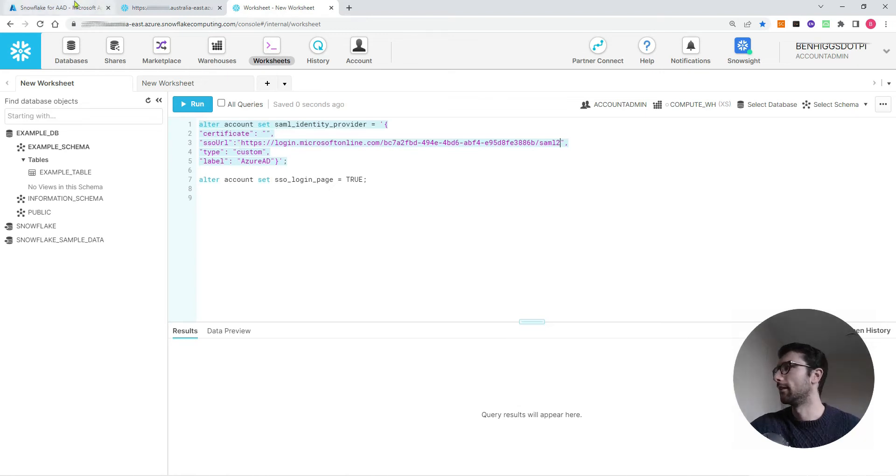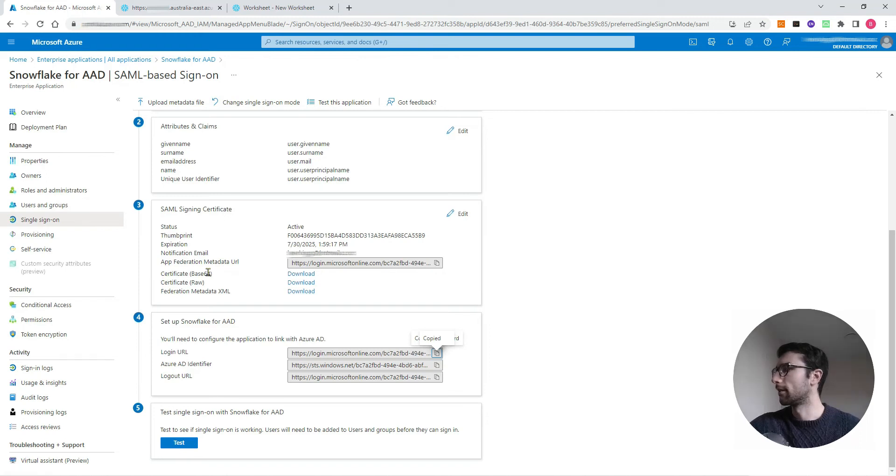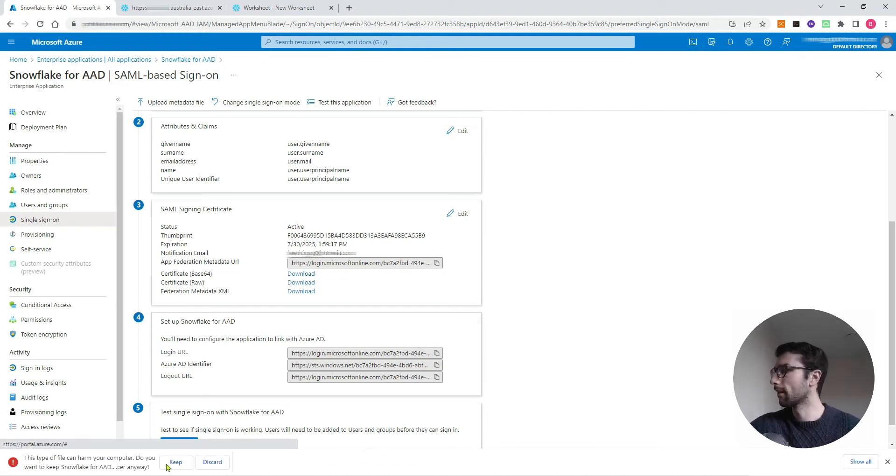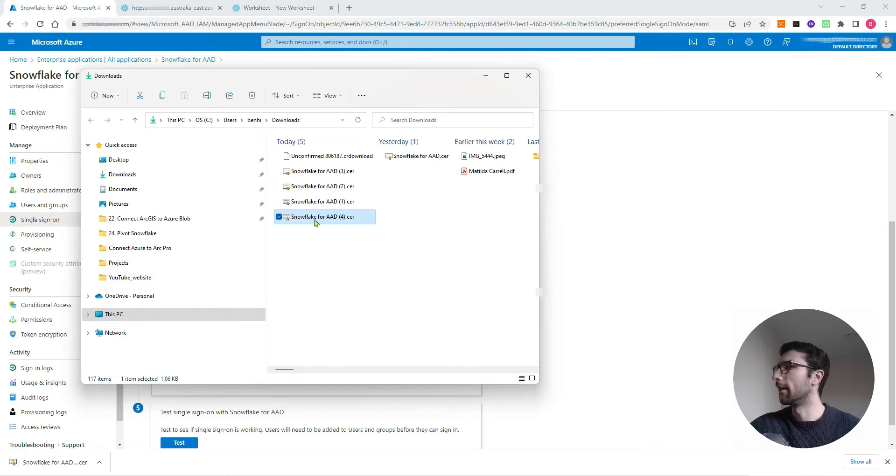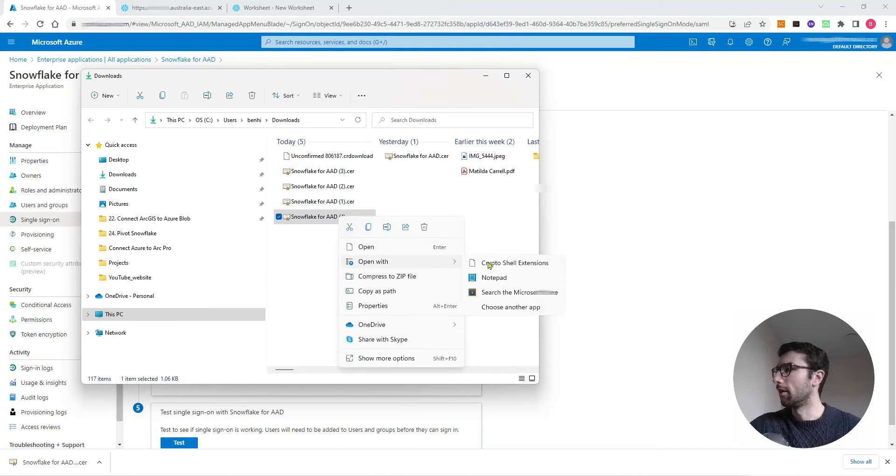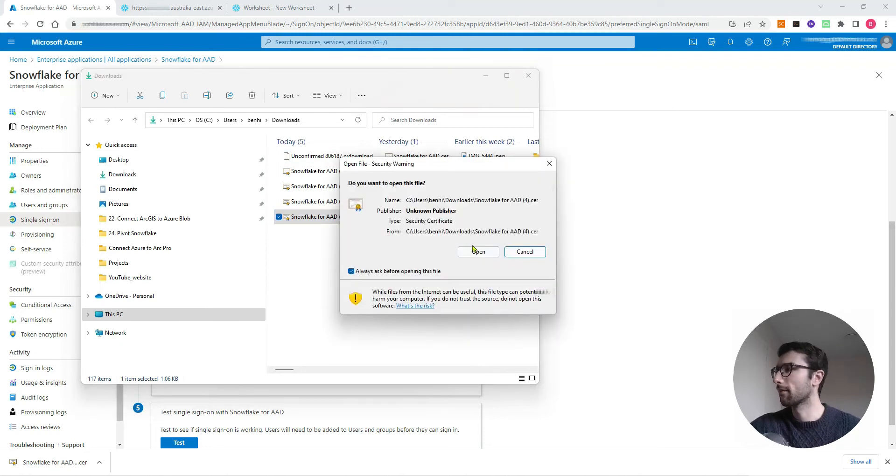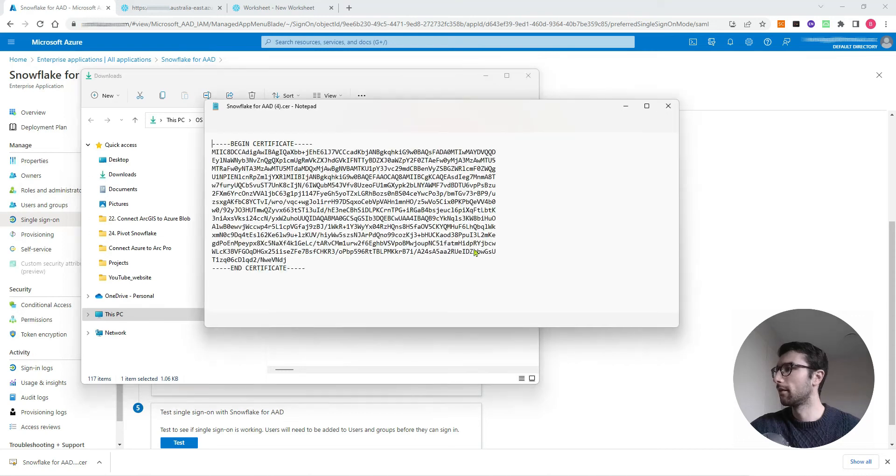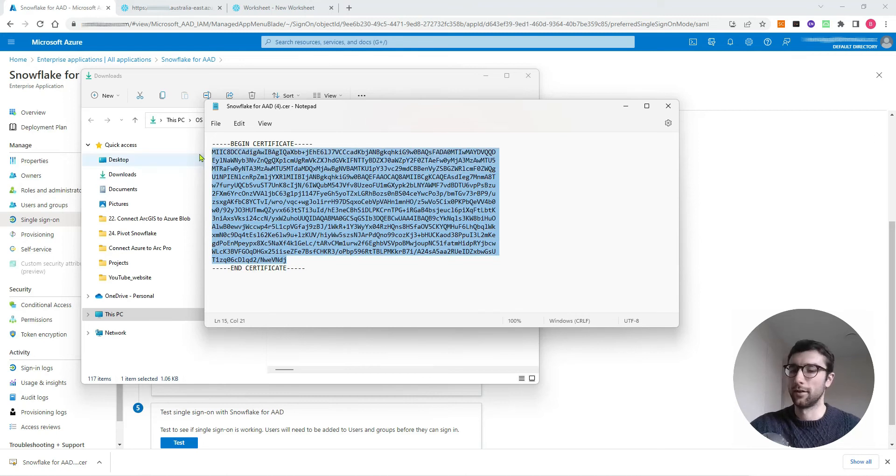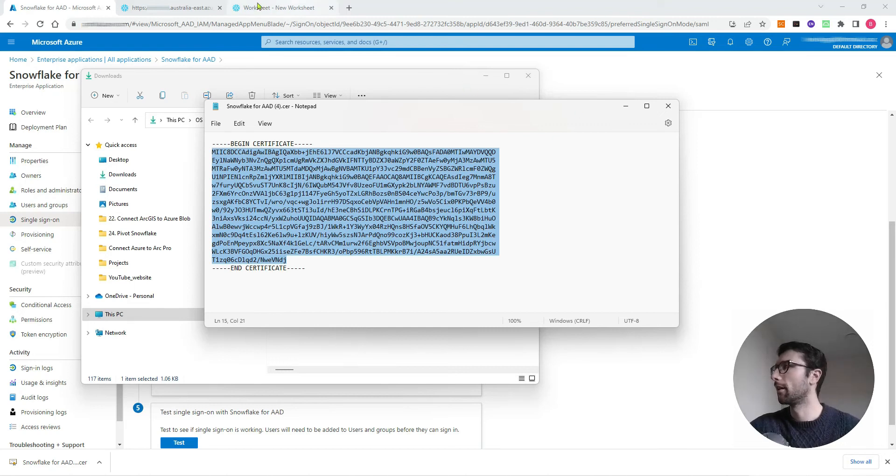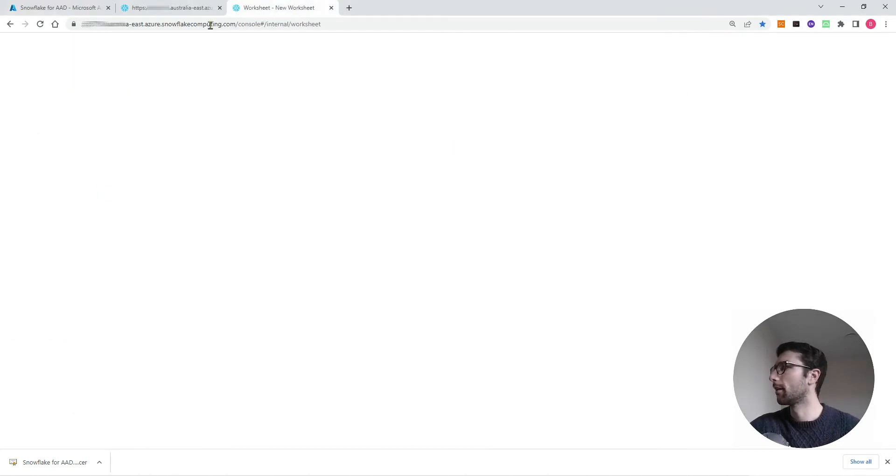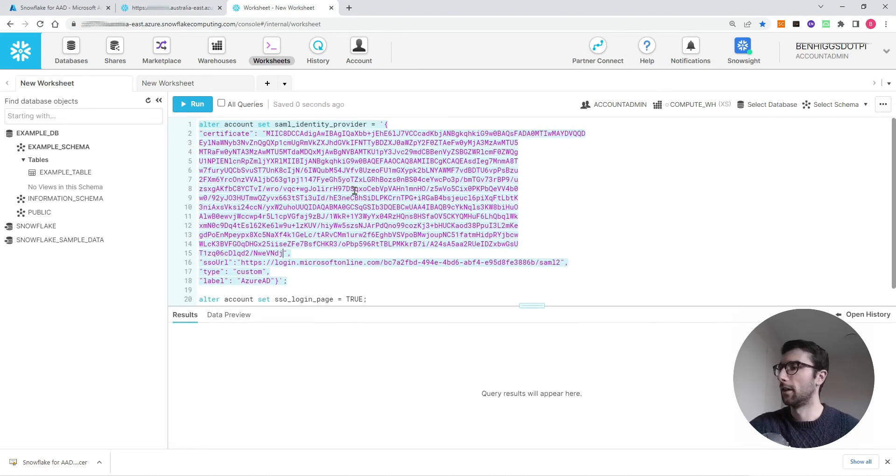The certificate comes from, if I come back to my Azure, the certificate base 64. I'll click download there. Now I want to open it up in a text editor. I just want to copy this long string of numbers and letters. Don't copy the begin certificate and end certificate lines, just copy the content. Come back to your Snowflake workbook and paste that in the double apostrophes for certificate.